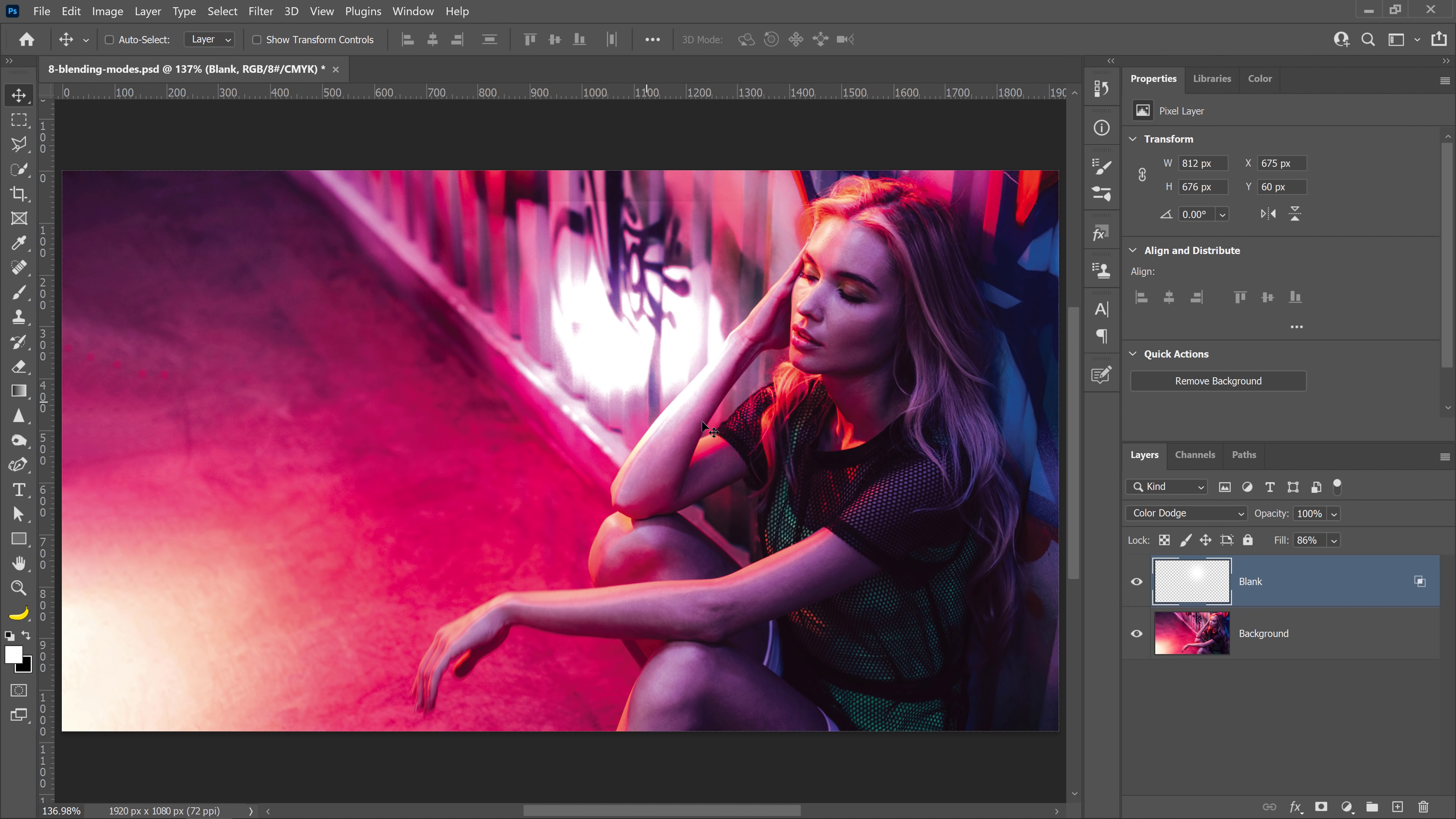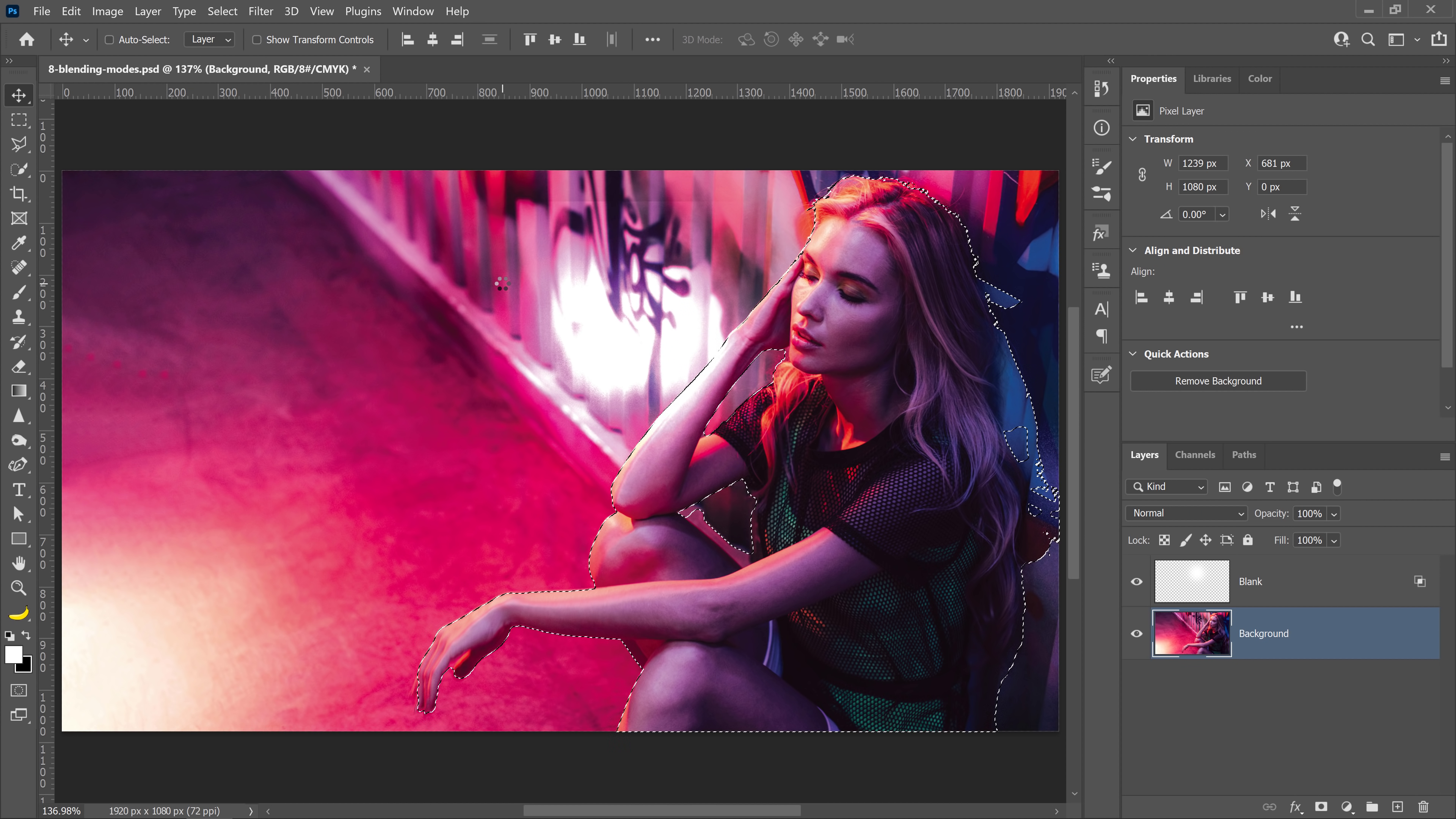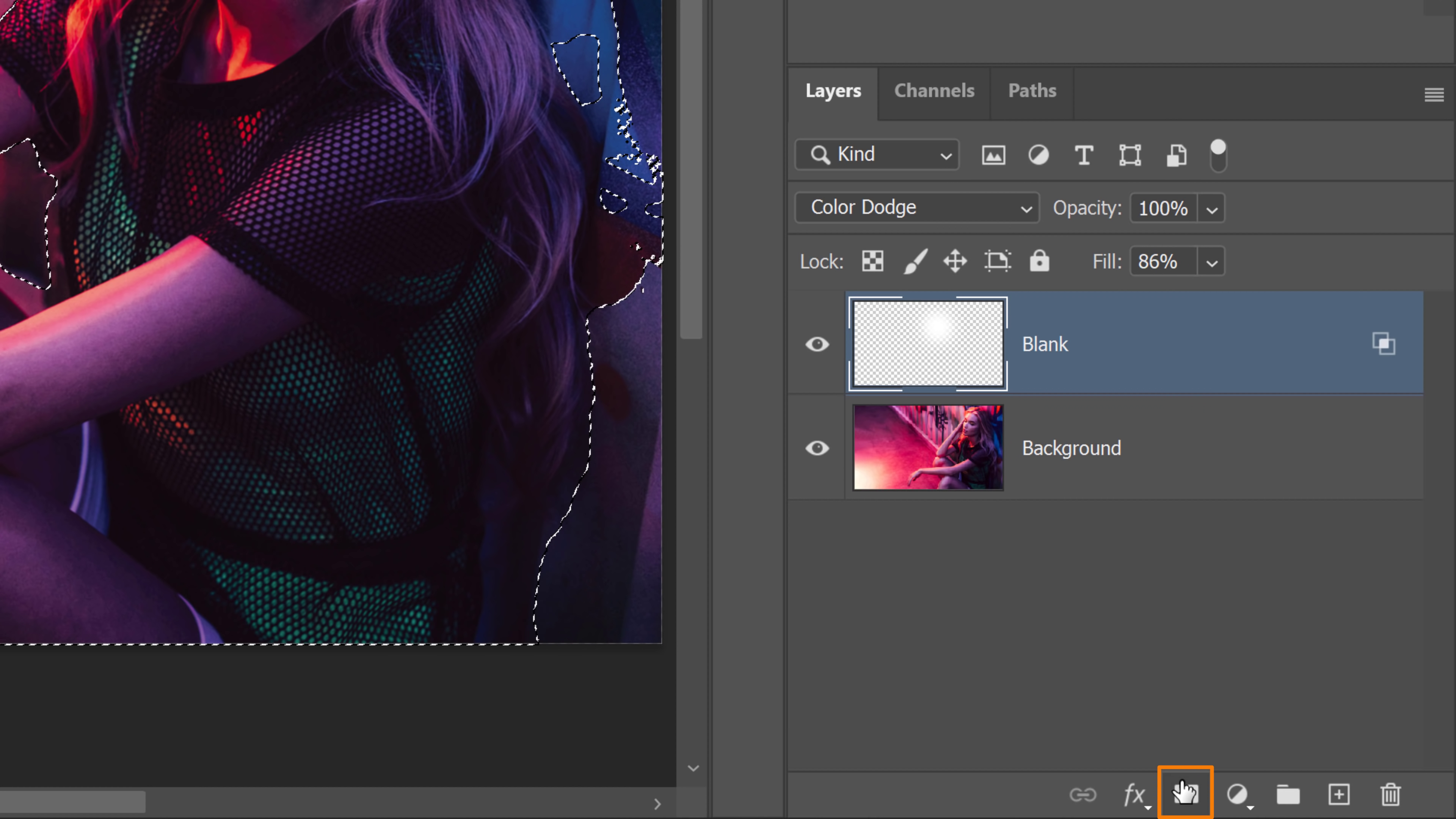Something you can do is, with the background layer selected, go into Select, Subject to let Photoshop's Adobe Sensei, the artificial intelligence, detect the main subject, create a selection around it, and then I can create a layer mask around this layer.